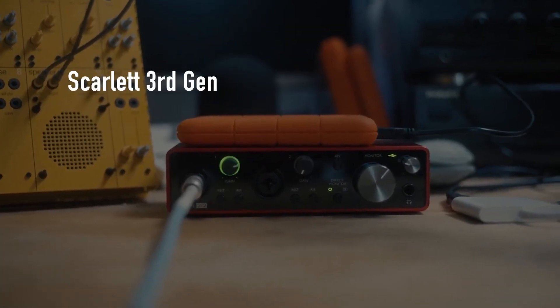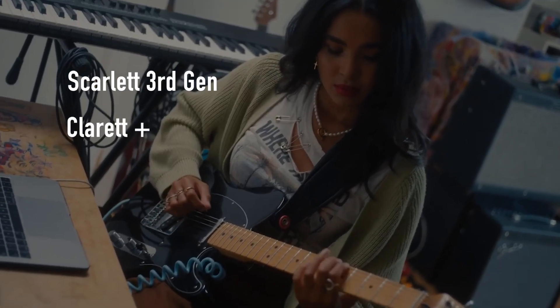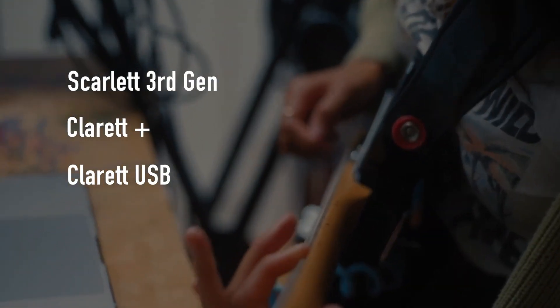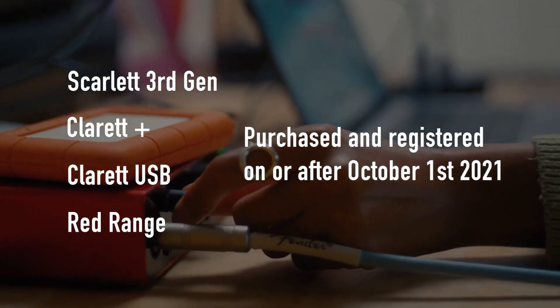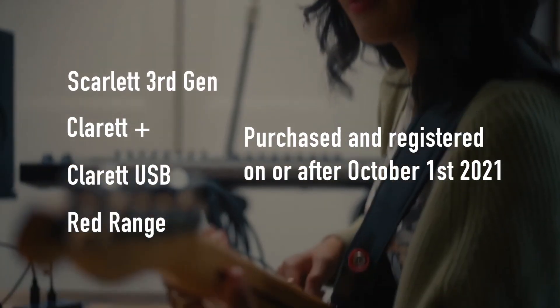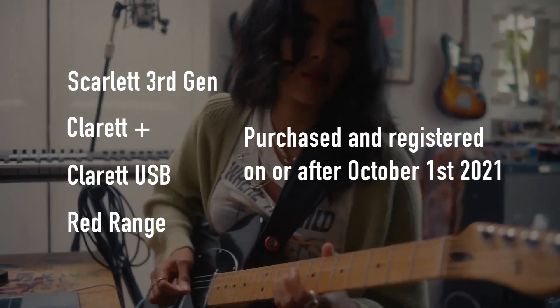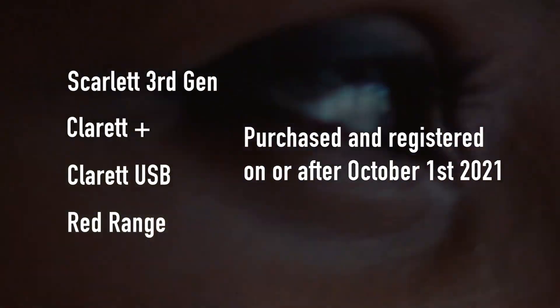You must have a Focusrite Scarlett 3rd Gen, Clarett Plus, Clarett USB, or RED interface purchased and registered on or after October 1st, 2021 to access this offer.